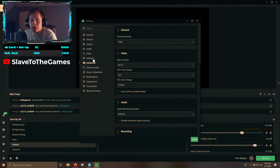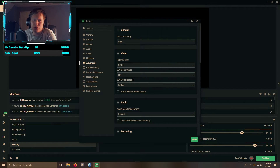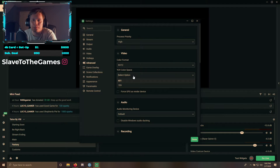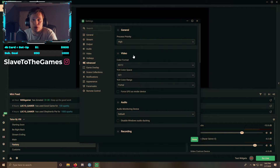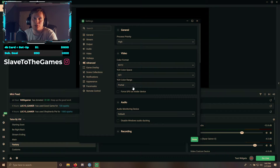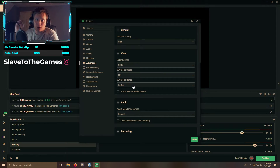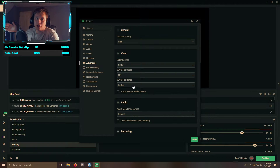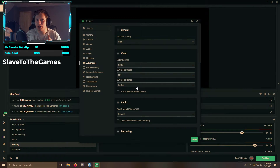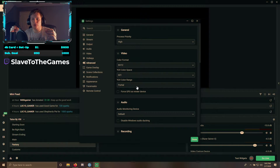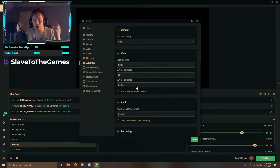First, we're going to start at Advanced, and you're going to want Process Priority set to High. You're going to want the UV color space at 601 or 709. Make sure you have the UV color range on Partial, because Partial just looks better — the darker tones are better, the colors are better, the shadows are better. The darkness added in Partial makes it feel and look better.